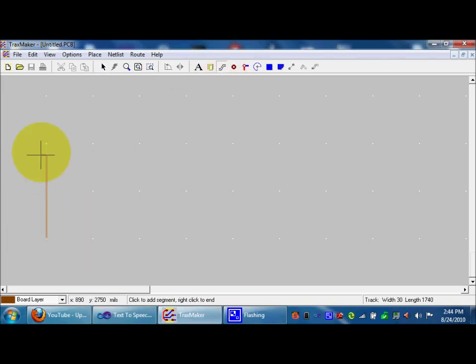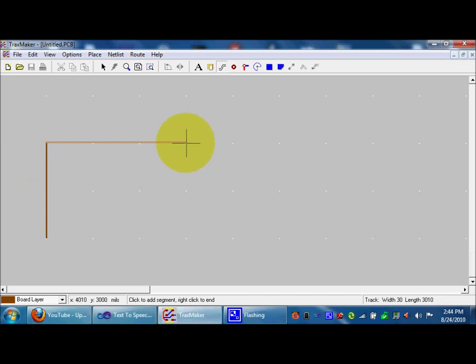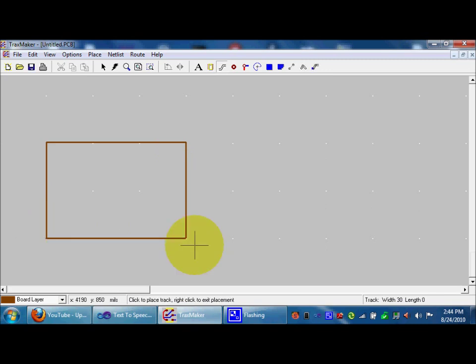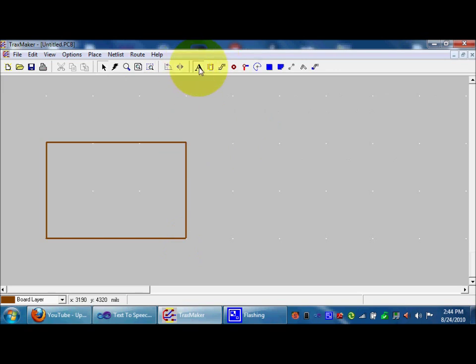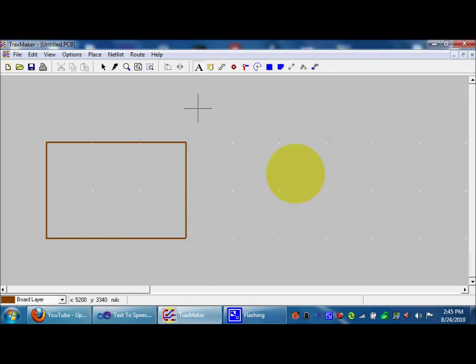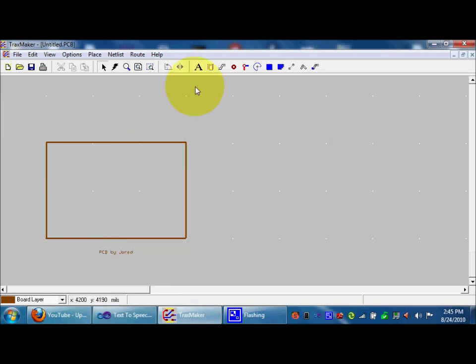So, what you first need to do is make a square. You can measure it however you want. I'm just doing a random square. Put that in. Okay. That's good. And then, what you do is you can put a label in, like the other one. Let's say, PCB by here. Okay. Put that here.